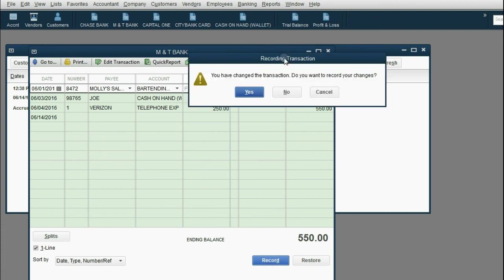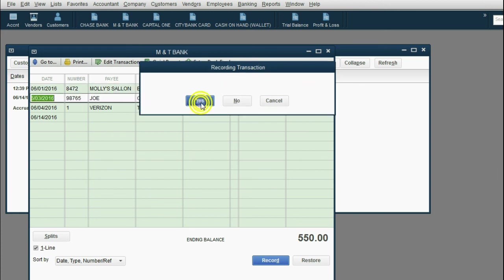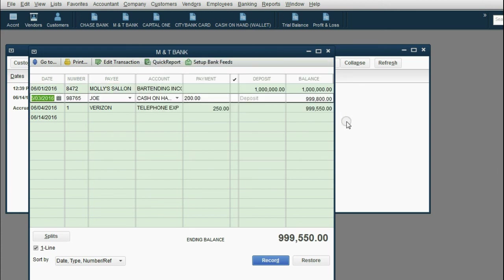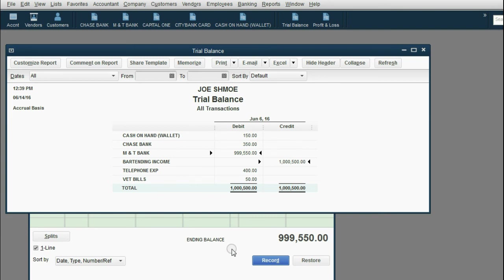Then when I click record, the only thing that will happen is that QuickBooks will tell you, you have changed the transaction. Do you want to record the changes? If you click yes, you can look at the trial balance and now notice, bartending income is now well over a million dollars. And the balance of M&T bank is almost a million dollars.